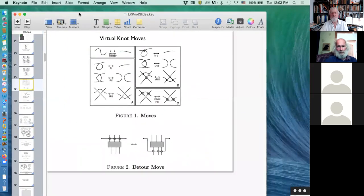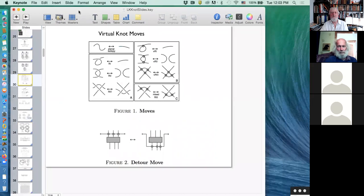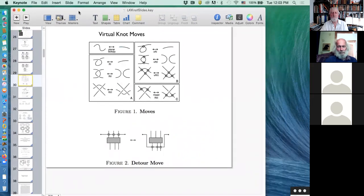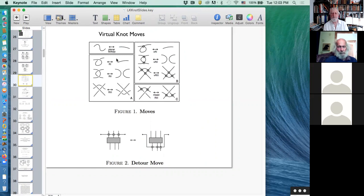I'll begin today with a brief vignette about virtual knots. Here are the moves for virtual knot theory: you add a crossing which is neither over nor under, combinatorially and diagrammatically, and you keep the ordinary Reidemeister moves, adding what look like another little collection of Reidemeister moves.